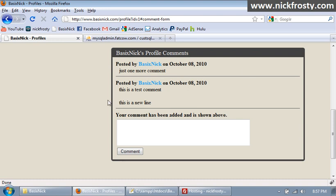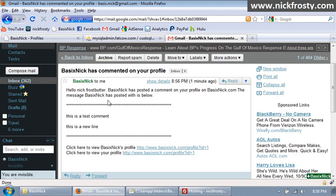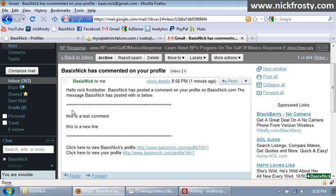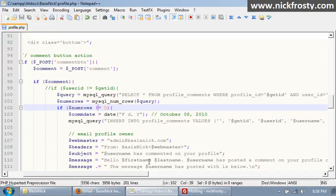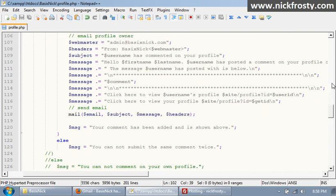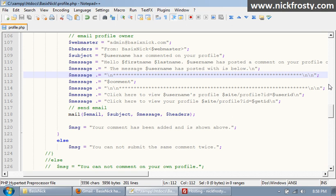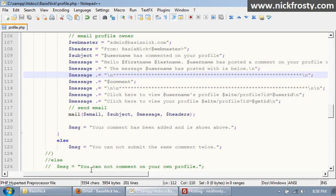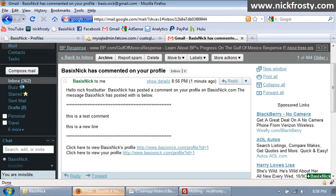Okay, so I've got my email open here. And it says hello my name, basicnic has posted a comment on your profile on basicnic.com. The message basicnic has posted with is below. Now there is an extra line here which we can easily fix. So right here, let's take away that line.